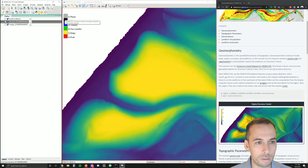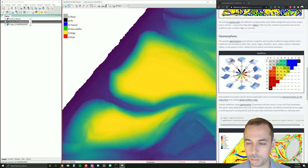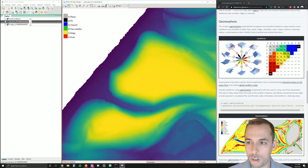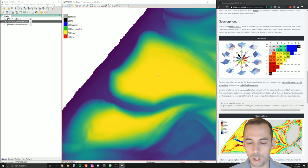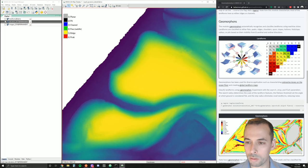Now let's classify the landforms using the geomorphons method. Geomorphons uses a machine vision approach and classifies cells as a type of landform based on their visibility from eight cardinal directions. Their degree of openness is a metric for the openness and curvature of the terrain. It classifies 10 different basic types, including flat, peak, ridge, shoulder, spur, slope, hollow, foot slope, valley, and pits.